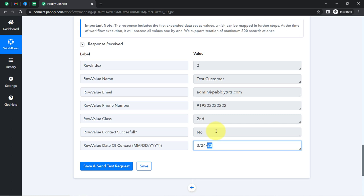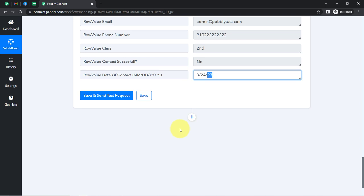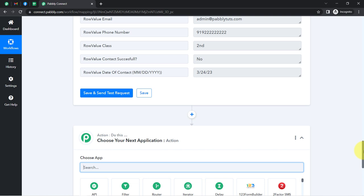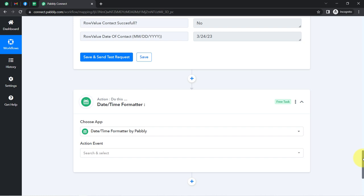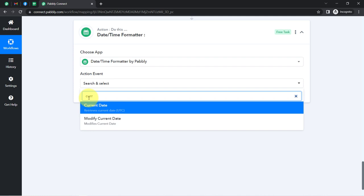It is already more than five days since we made contact with this particular person, so now we are eligible to follow up. To specify this in the system, we are going to do the calculation between the current date and this particular contact date. Simply click on the plus icon and fetch the current date, then calculate the difference between these two dates. Search for the 'Date and Time Formatter' feature, and in the action event, search for 'Current Date'.